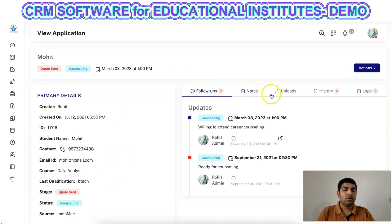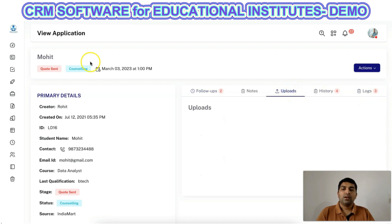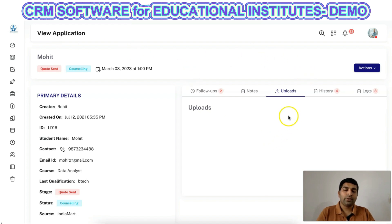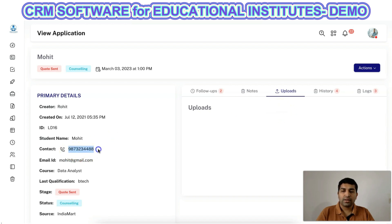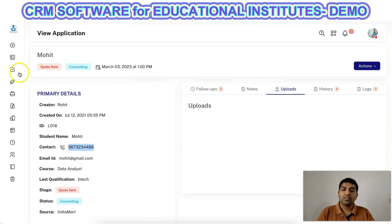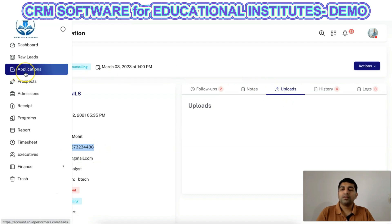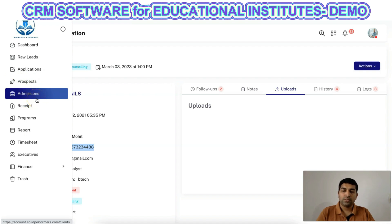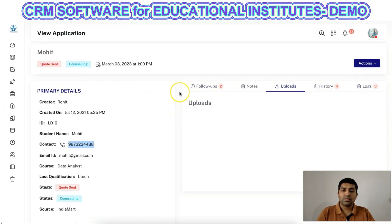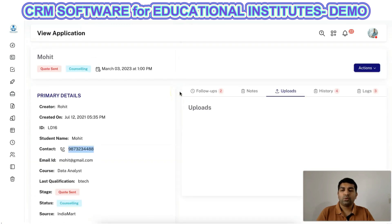We have also provided 360-degree details, where you get information about the lead along with a lot of additional information about the student. You can also upload related files — for example, documents that an applicant needs to provide for your institute or course. You can upload and store them in this section, and in future you can easily refer to them by searching using the contact number. These documents will also transfer to the next module, such as admissions. History logs and sent emails are also available here.